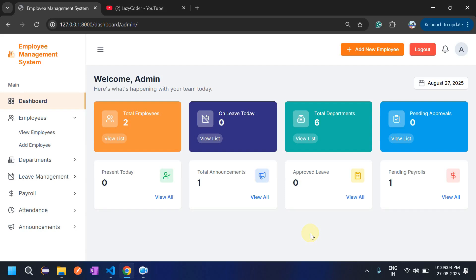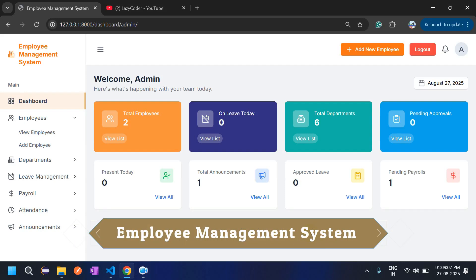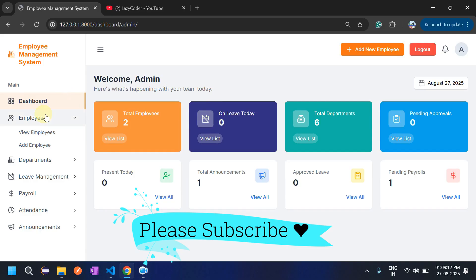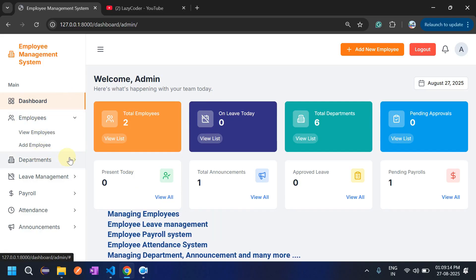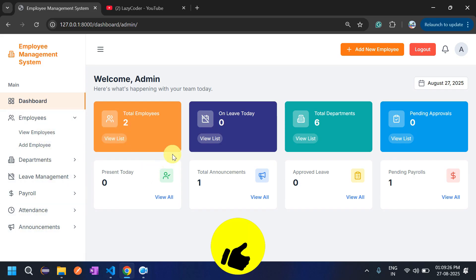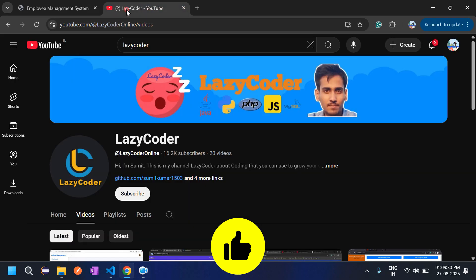Hello coders, welcome back to my channel Lazy Coder. Today we will see the Employee Management System. In this project I have implemented various features including managing employees, departments, leave management, payroll system, attendance, and announcements. We will see them one by one. Before proceeding with the project, let's go to my channel Lazy Coder.